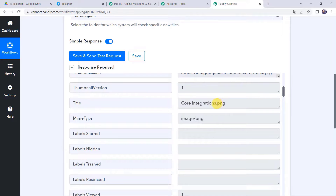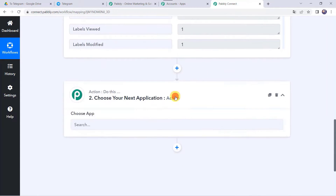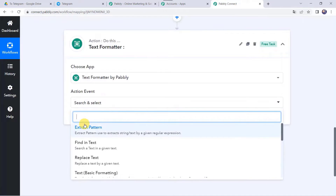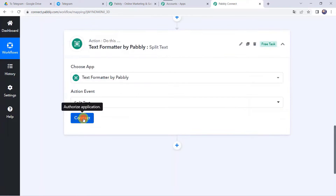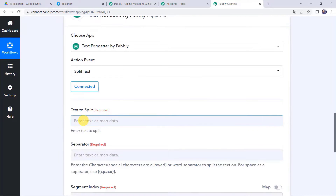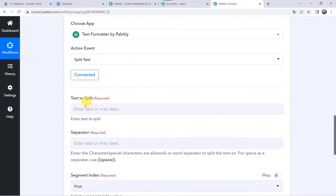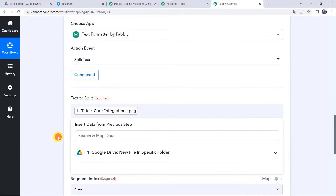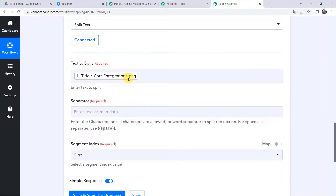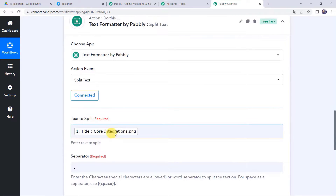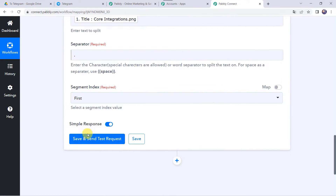In this use case, whenever we upload new files to our specific Google Drive folder, those files should automatically be shared on our Telegram account. Open the trigger window and select Google Drive as the application. Select the trigger event as 'New File in Specific Folder.' Click Connect, then 'Add New Connection,' and click 'Connect with Google Drive.'